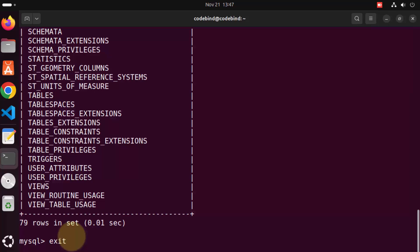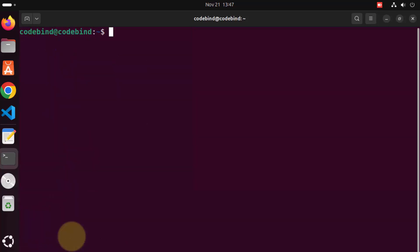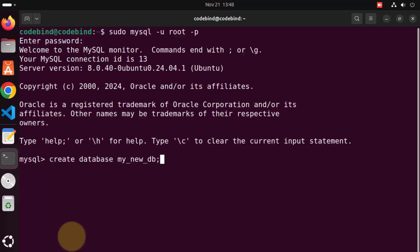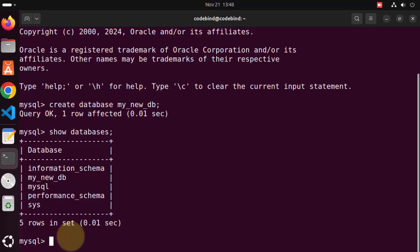I'm going to write exit and press enter to get out of the MySQL client. Let me clear the terminal, log back in with the root password, and now let's create a database. To create a database, give the command: CREATE DATABASE followed by the name of your database — in my case, my_new_db. Press enter, the database is created. Now give SHOW DATABASES and you will see my_new_db listed.